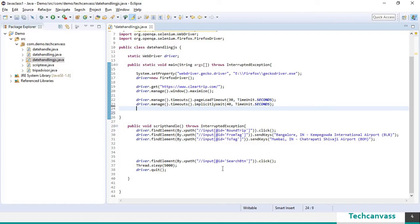I will walk you through the code and we shall add the code to select the date using javascript executor as we move further.